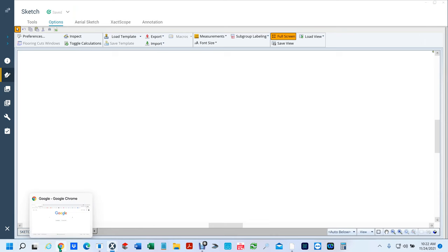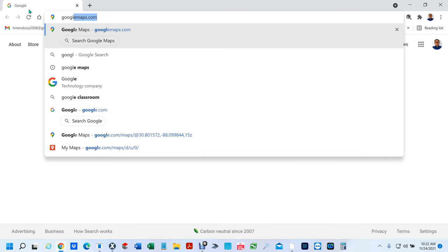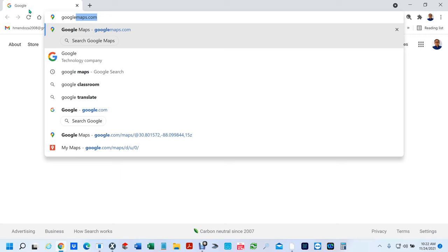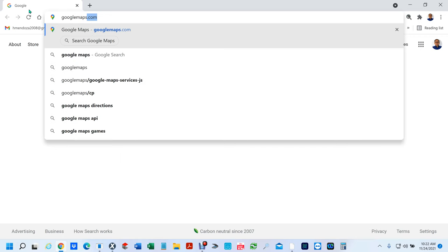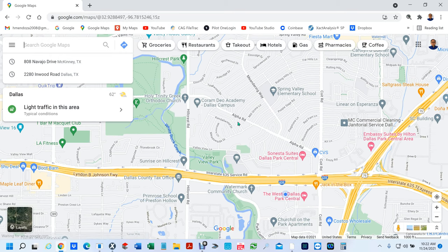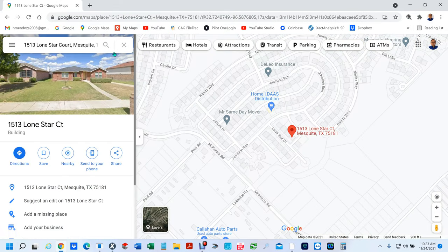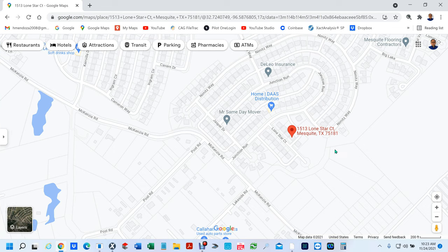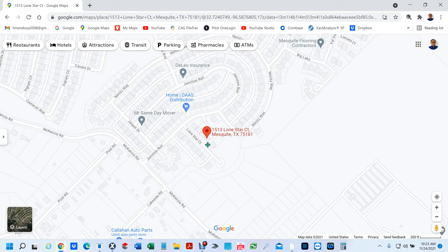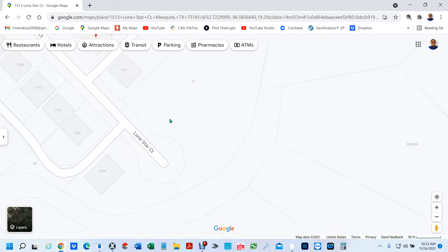So first we're going to go to Google Maps. If you don't know how to do that, just type Google Maps in a search engine and hit .com, hit Enter, and it'll take you there. Now we're going to put an address in the search — we're going to hit 1513 Lone Star Court. It already selected it for me. I'm going to collapse the side panel to get more canvas, left click, and move this to the center with my mouse.